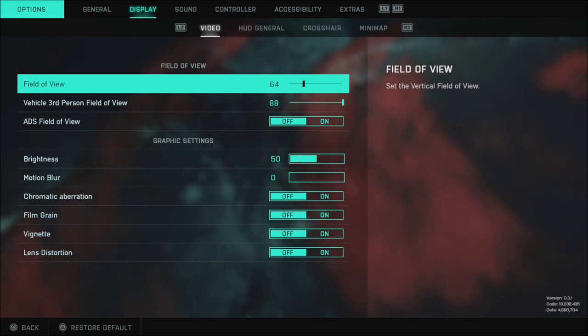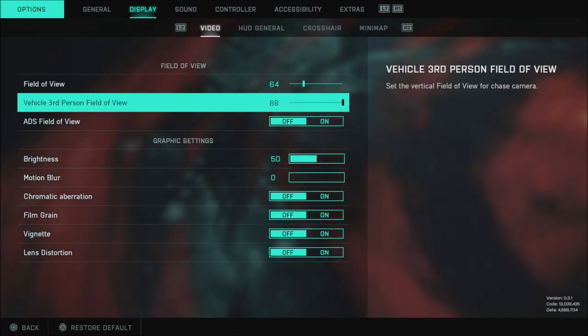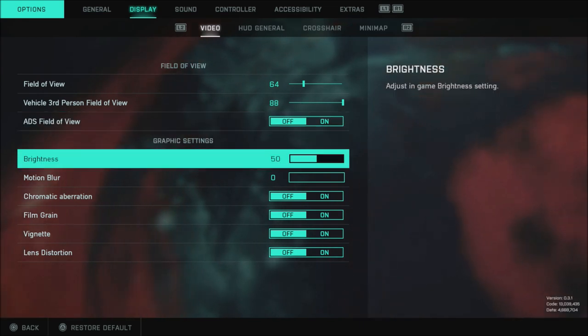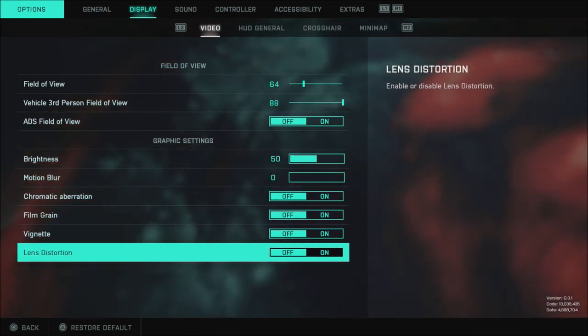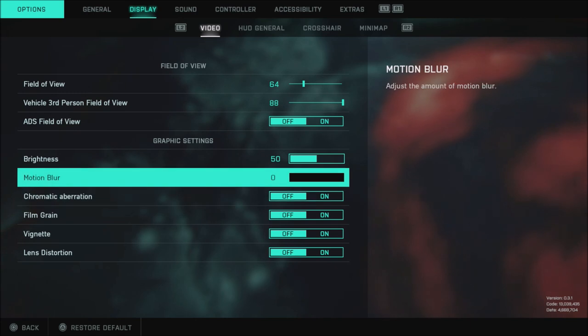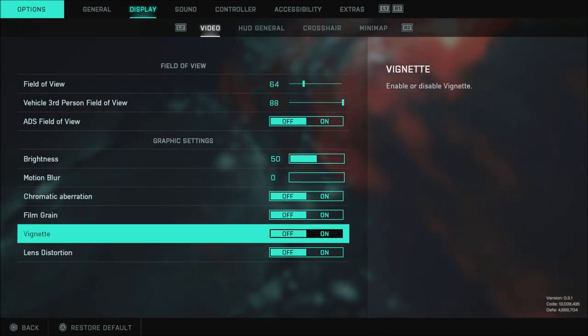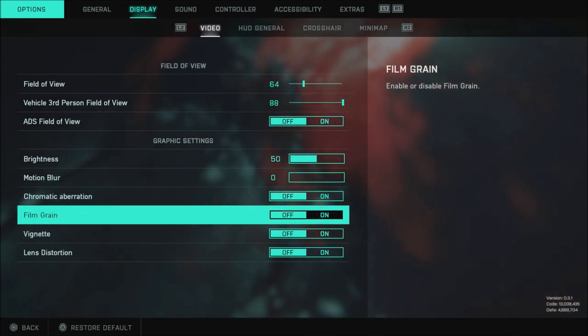Of course my vehicle third person field of view I have that set to max. My ADS field of view I have set to off, brightness 50, motion blur 0 and all of these things off here. So anything from motion blur down I have set to off.